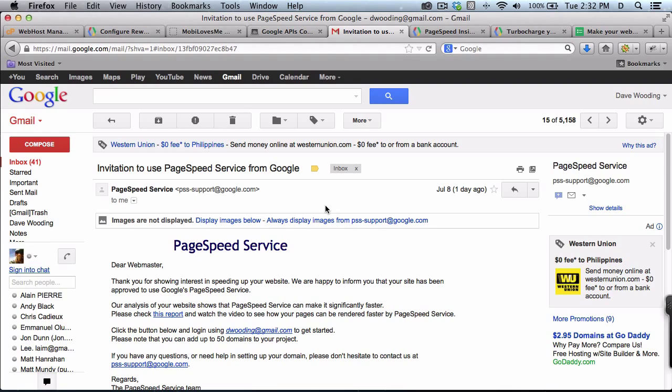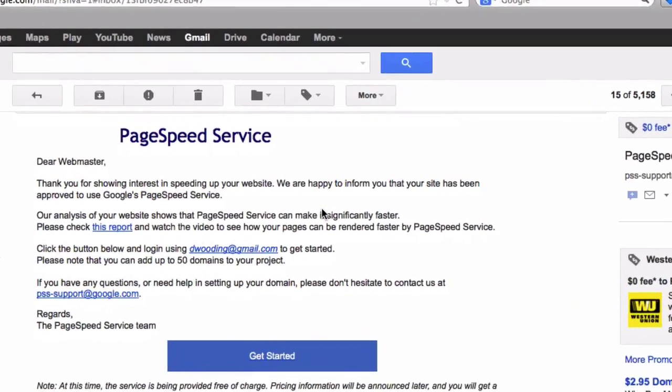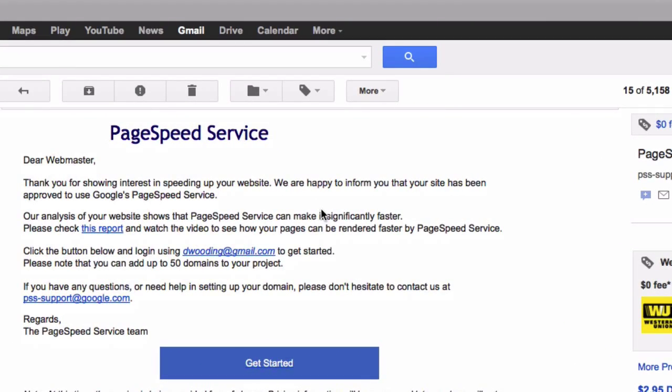Once you've been approved, you should see an email that looks like this. Usually it happens pretty quick. You can add up to 50 domains. Click on get started.